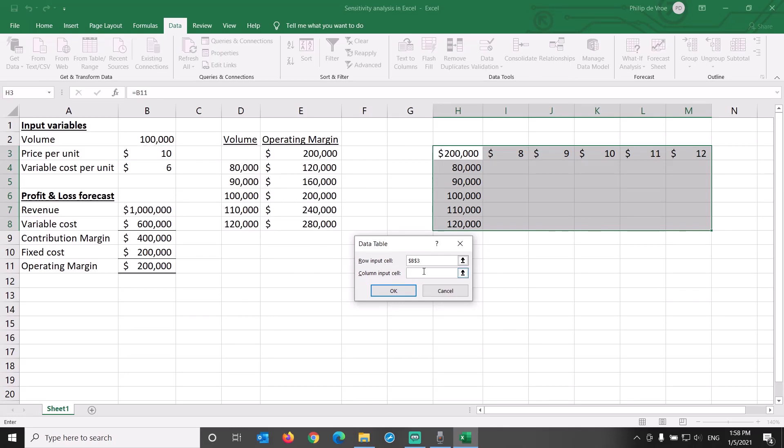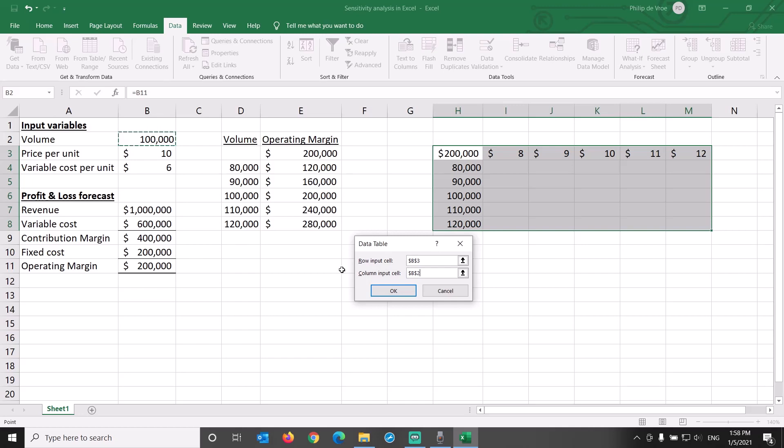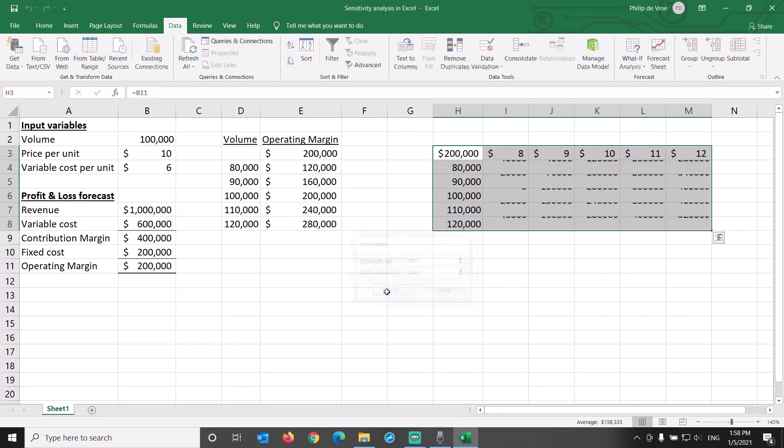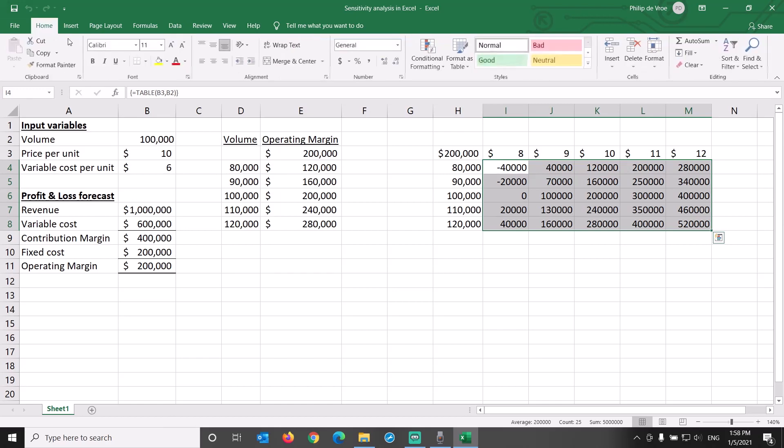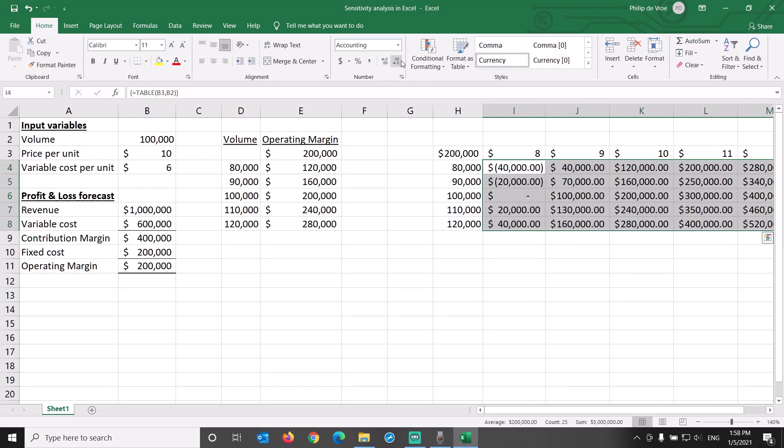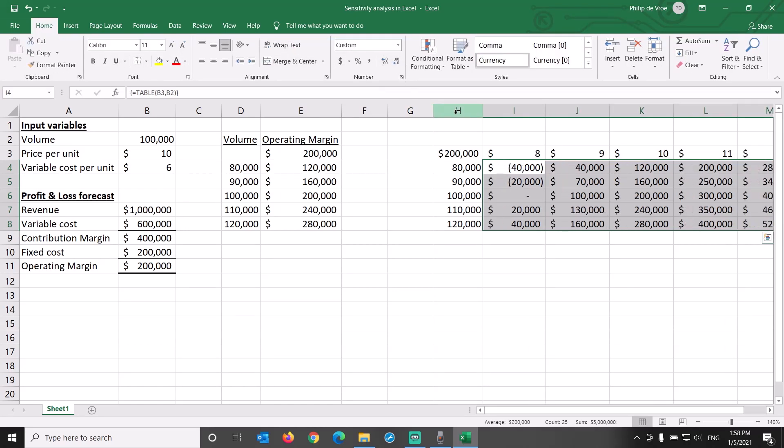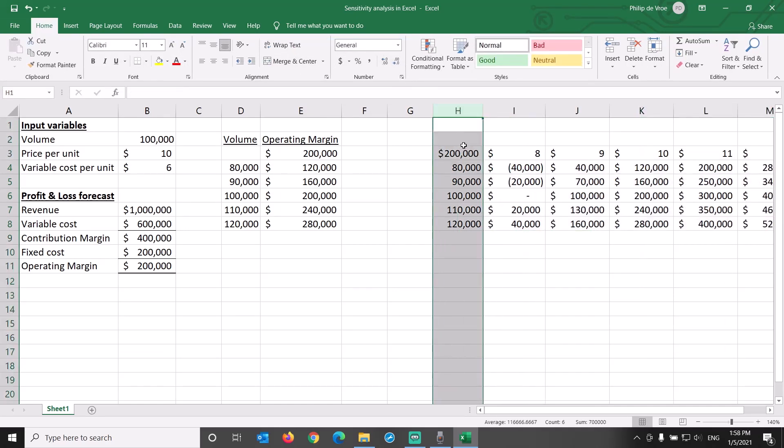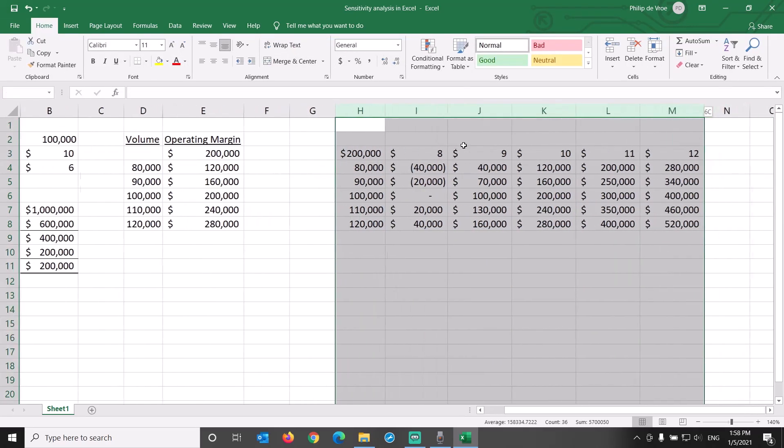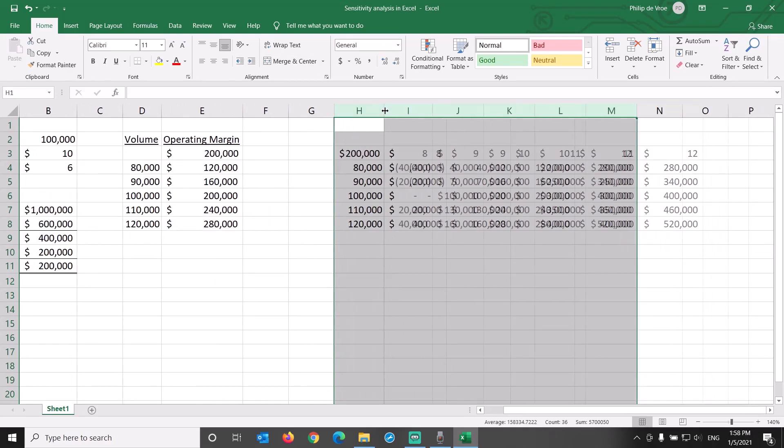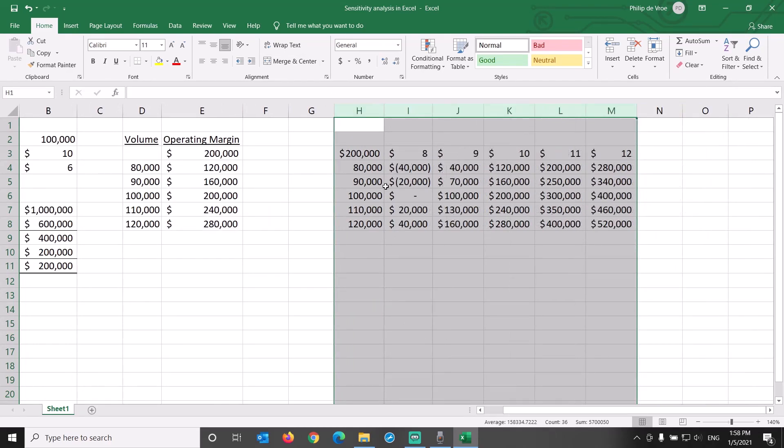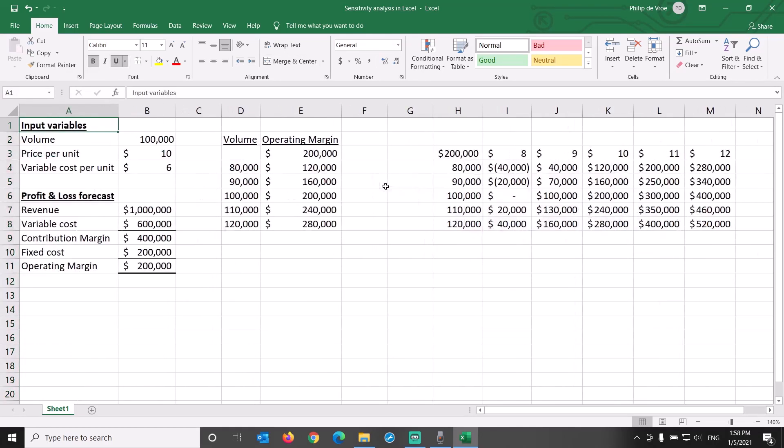The column input cell refers to the column of volumes $80,000 through $120,000 that is used to generate operating margin levels in the columns to its right. Therefore, we link the column input cell to B2. This might be counterintuitive to some people, so be careful not to switch things around. Click OK, and 25 cells of operating margin levels appear in our 5x5 data table.